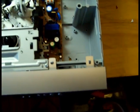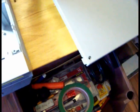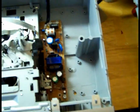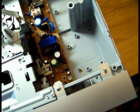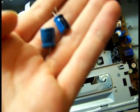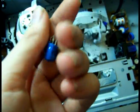I replaced these two capacitors. These were the ones that I replaced.